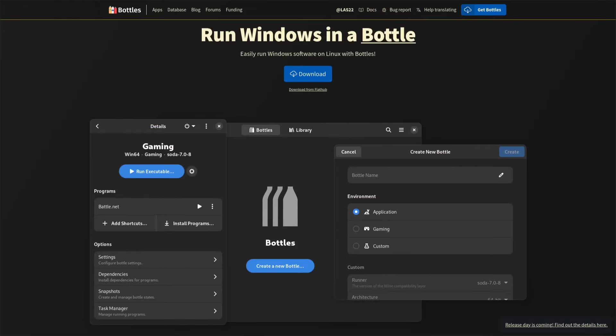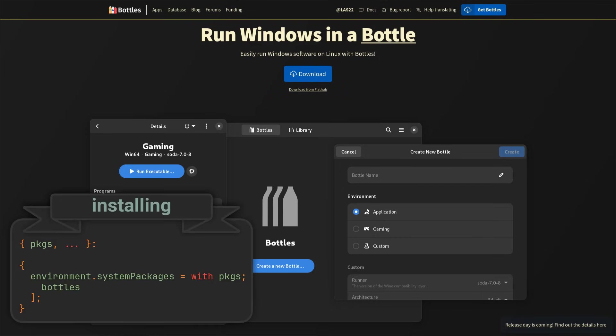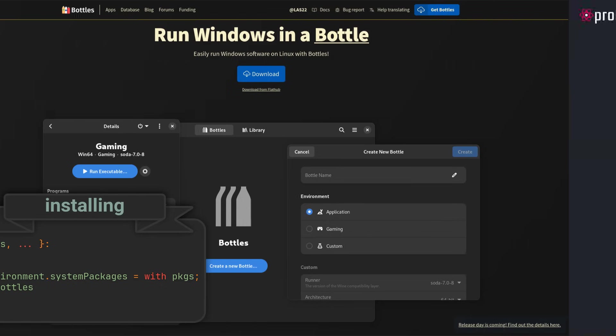And finally, if the games that you want to run cannot be installed with the previous solutions, your best bet will probably be Bottles. Bottles is an incredible Wine prefix manager that comes with some sensible presets and the most intuitive interface I've ever seen in an application like this. You can use it to run regular Windows .exe files, making it a perfect solution for games not published on major platforms.